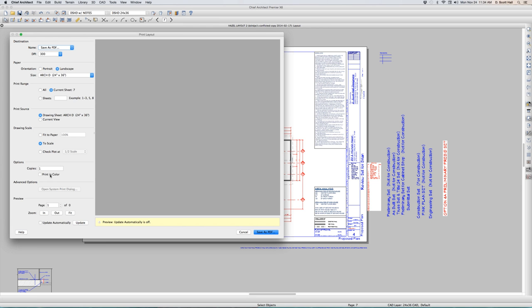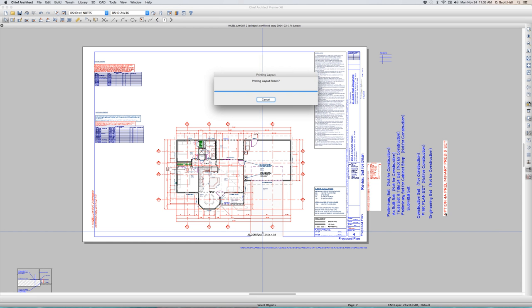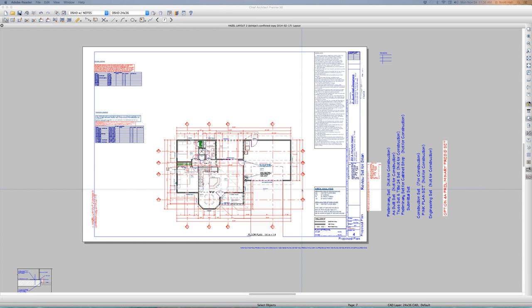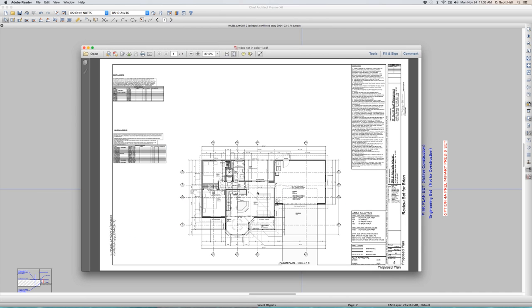And look at this. I'm not printing in color. I'm going to print this one sheet, save as PDF. This is what we all do, right? Not in color one, put on my desktop, save it. So now what is this going to look like? Oh, here it is on my other monitor. It's black and white.